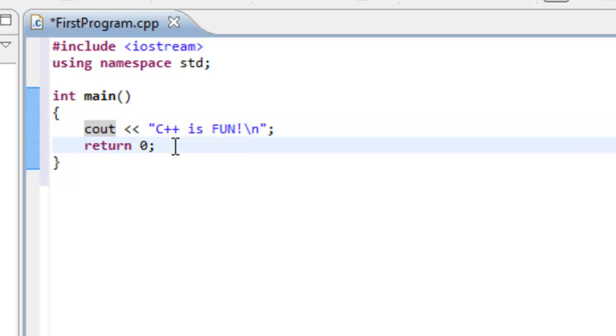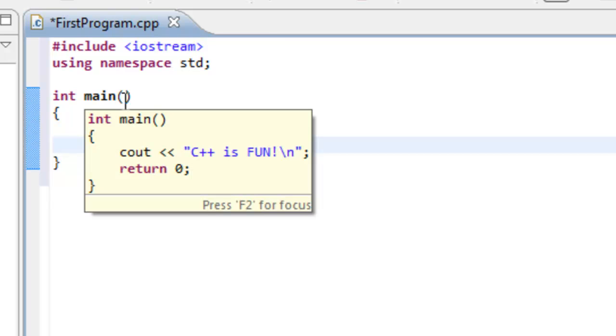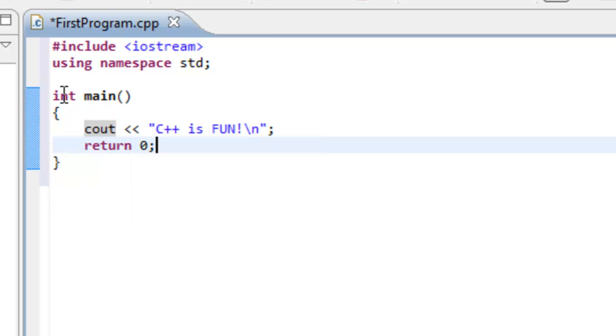All right, so let's look at the next line, next and last line of code here in the main function. It says return zero semicolon. So it looks like a statement once again. In this case, this function main is returning the value of zero. And it turns out that with all functions, we can have a return type specified.